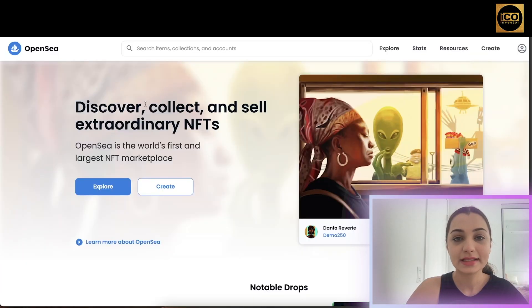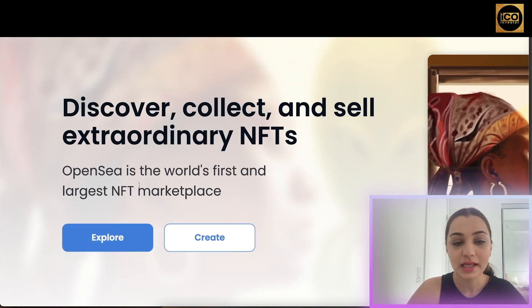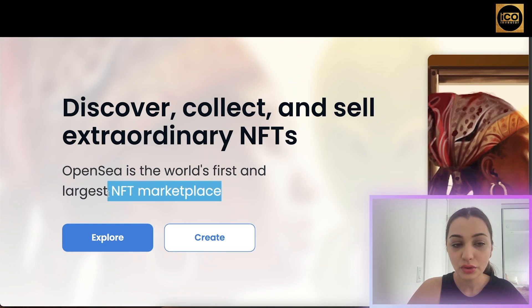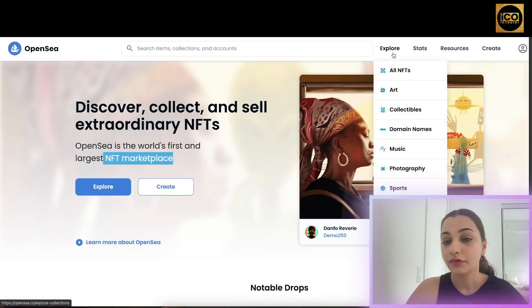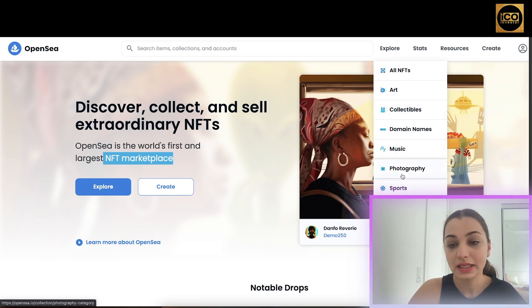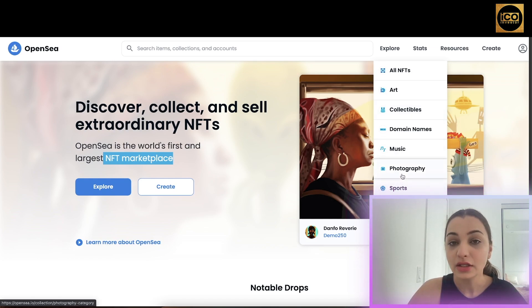This is the platform OpenSea — you can access it by going to opensea.io. OpenSea is the world's first and largest NFT marketplace. For those who don't know what an NFT is, it basically means a non-fungible token, meaning any sort of photo, domain name, music, or photography that is tokenized on a blockchain.